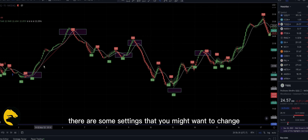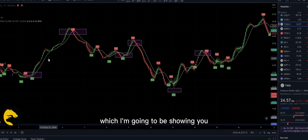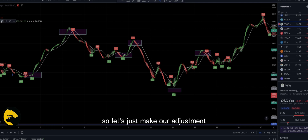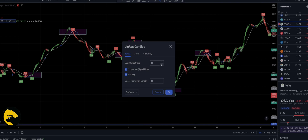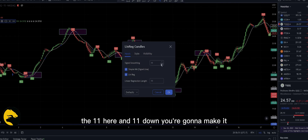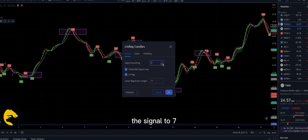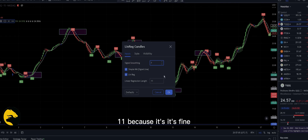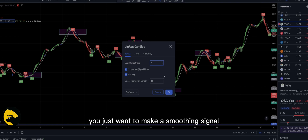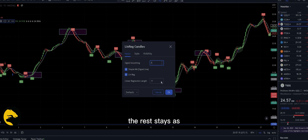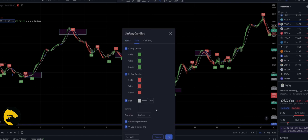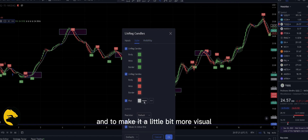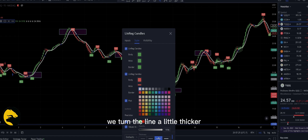There are some settings you might want to change to make it slightly better, which I'm going to show you. Let's adjust the settings — change the value from 11 here, set the signal to 7, and leave the band below at 11 because that's fine. We just want to set the signal smoothing to 7. The rest stays as is. To make it more visual, we'll make the line a little thicker so it stands out.